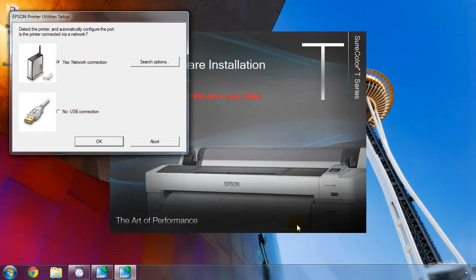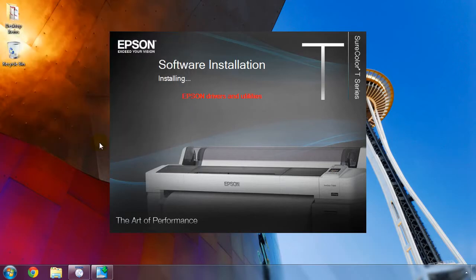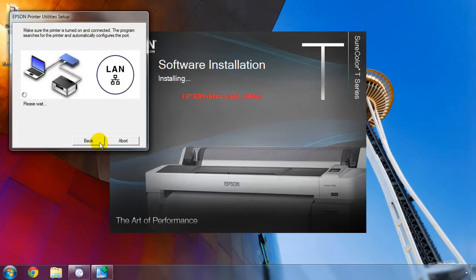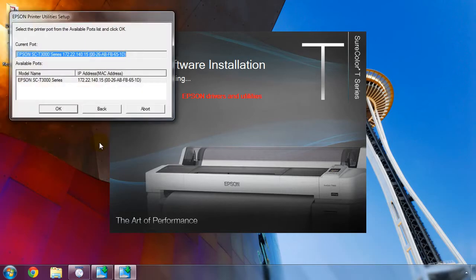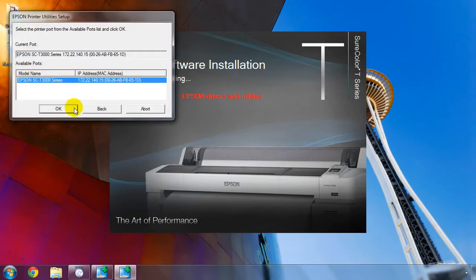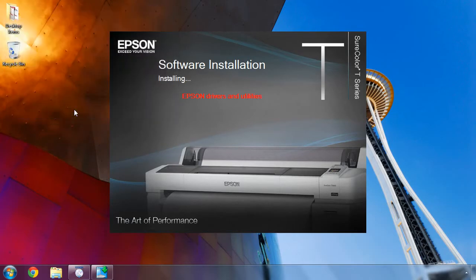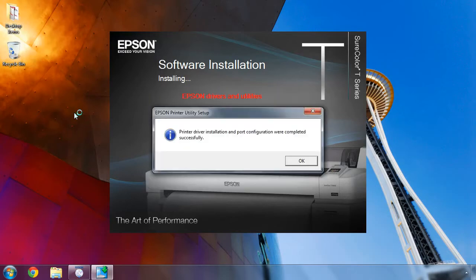Otherwise, if you're connected by USB, select No USB connection and then choose OK. It will search the network for your SureColor T-Series printer and show a list of results. Choose your printer from the list and then click OK. The software will configure the connection and display a message. Click OK to continue.